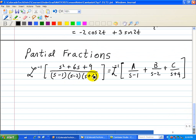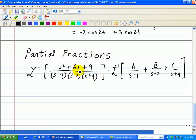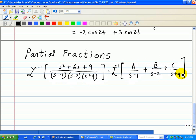What we mean by partial fraction expansion is that when you take this function, find the roots of the denominator, then you can put them in individual fraction form. So it's A over s minus 1, B over s minus 2, and C over s plus 4.